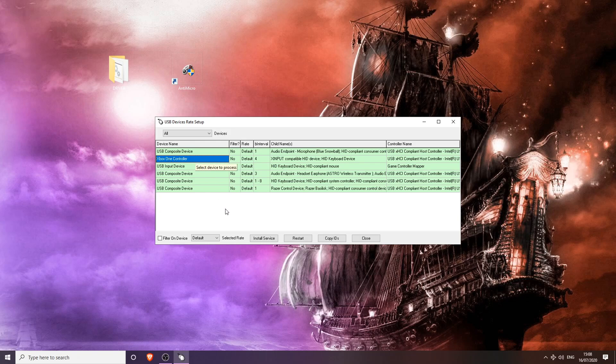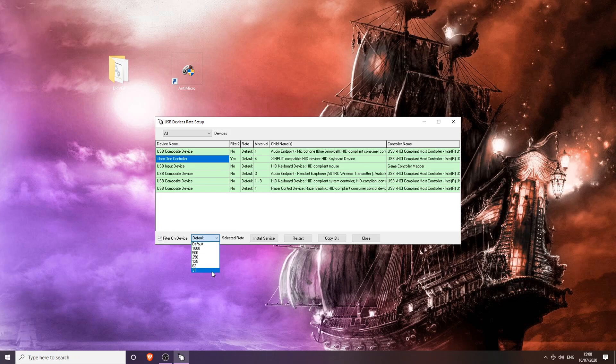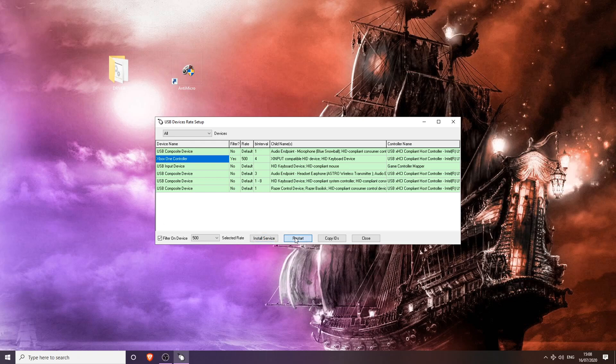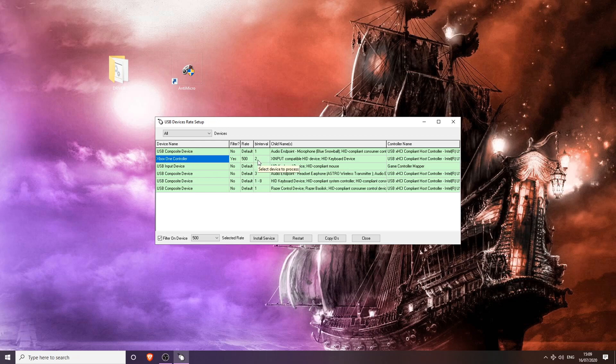Now once you're in here, you're going to want to find your controller, click on it, click Filter on Device, change the polling rate down here to 500, click Install Service, and then restart. Once it's restarted, you will see the B interval has now changed to 2, which means we have 2 milliseconds of delay.